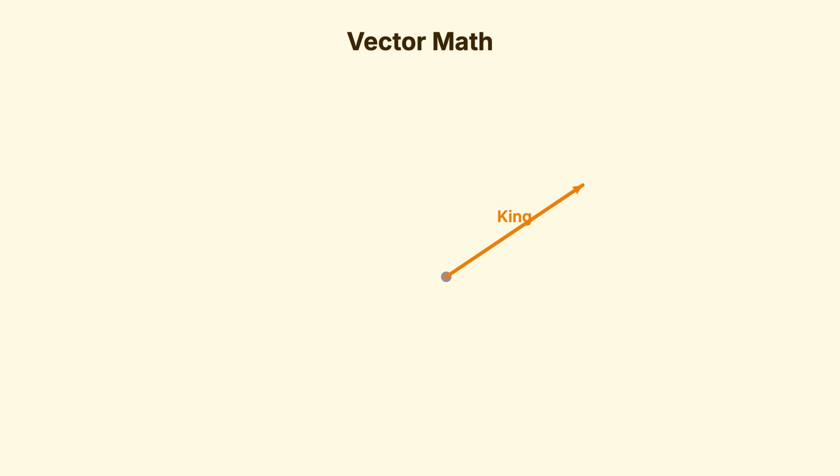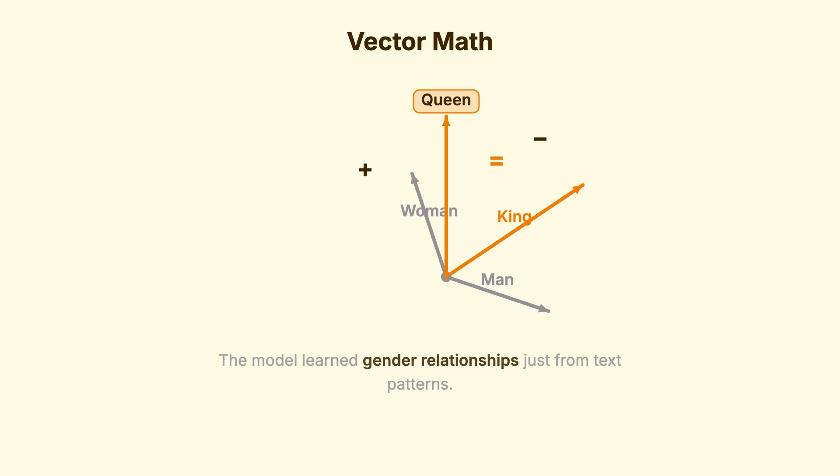There's a famous demonstration. If you take the vector for king, subtract man, add woman, you land near queen. The model learned gender relationships just from text patterns.